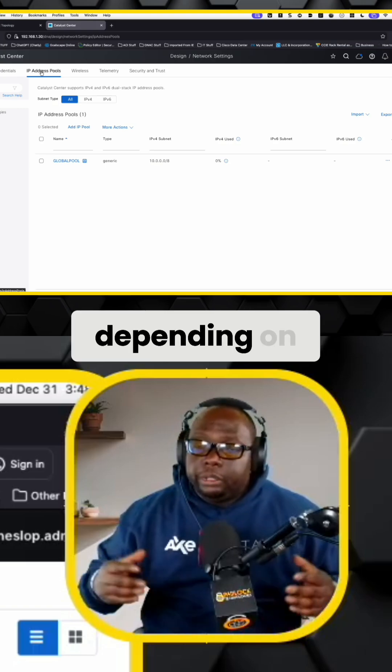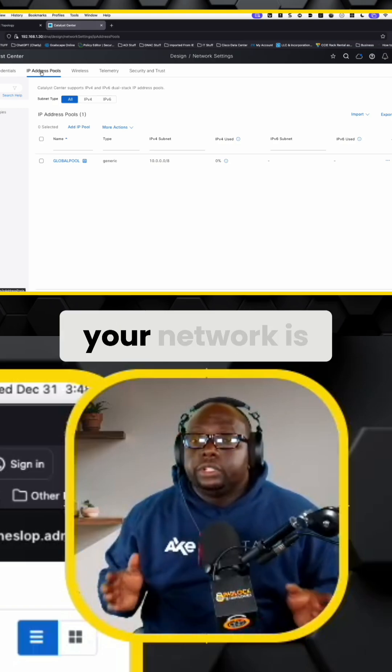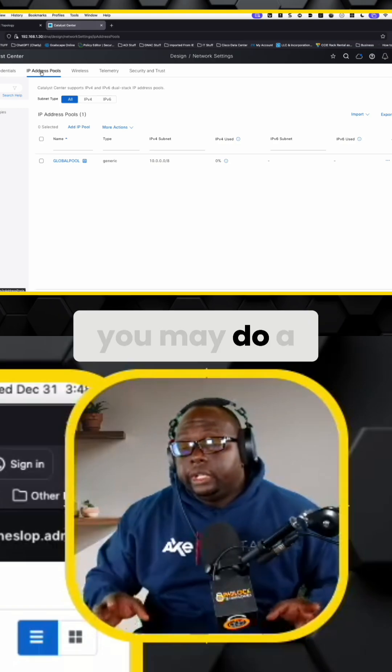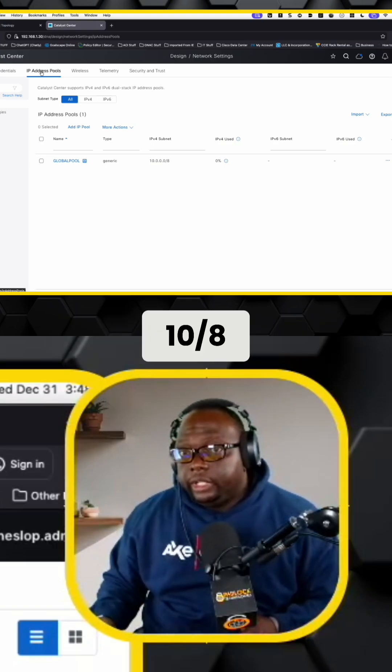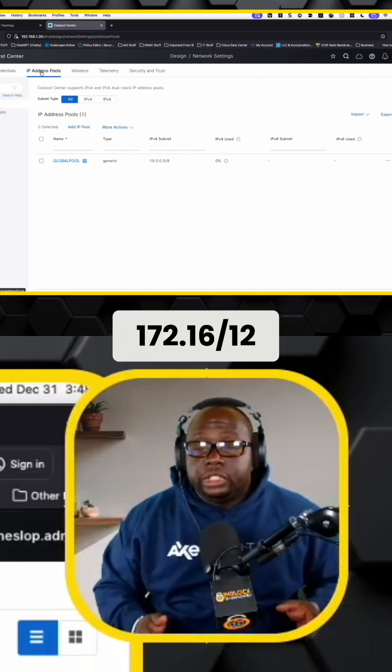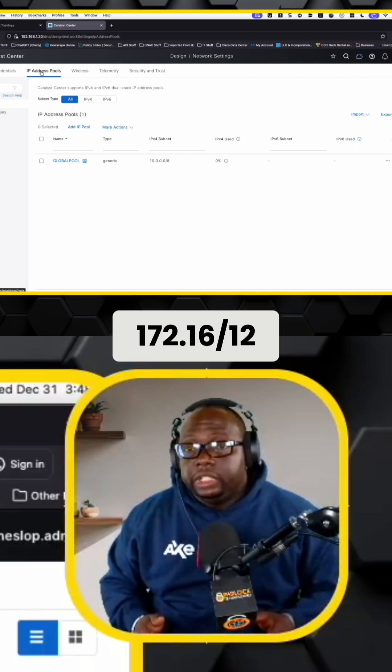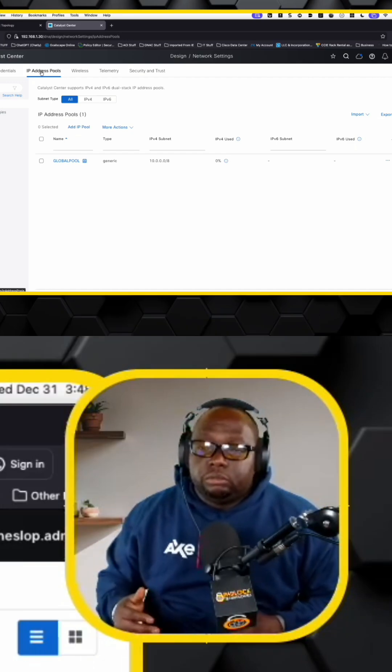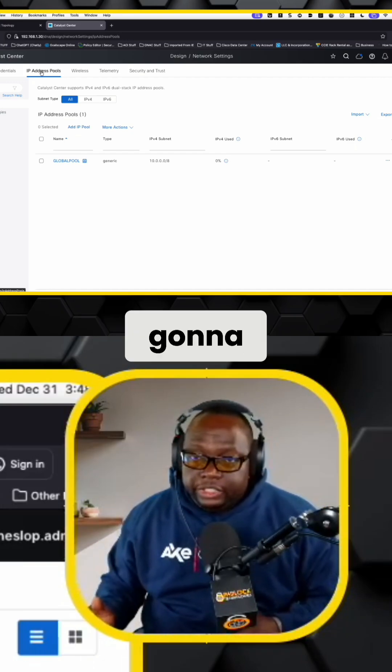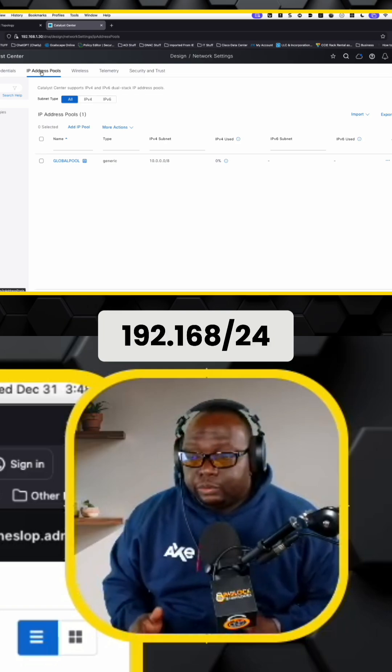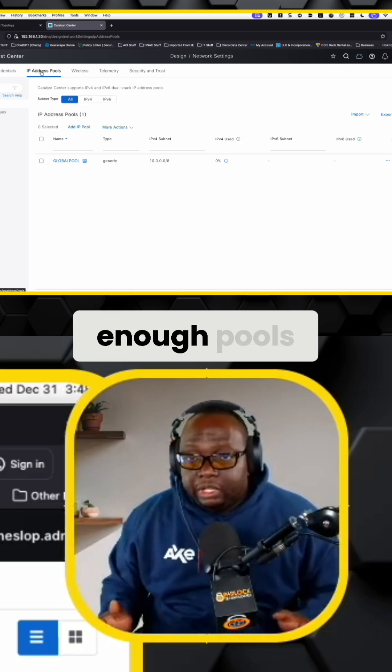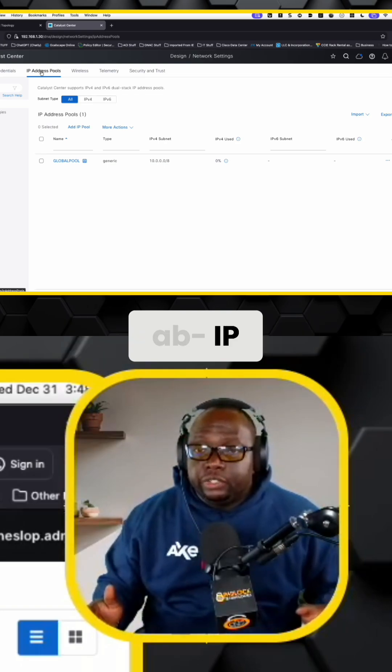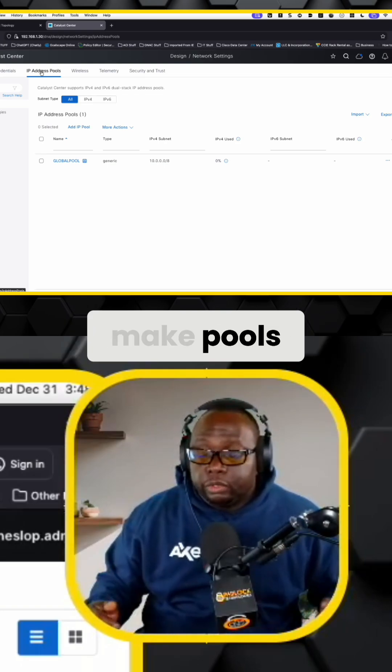Now, depending on how big your network is, you may do a 10 slash 8, you may do a 172.16 slash 12. Rarely are you going to see somebody doing 192.168 slash 24 because you don't have enough pools or enough IP addresses to make pools from.